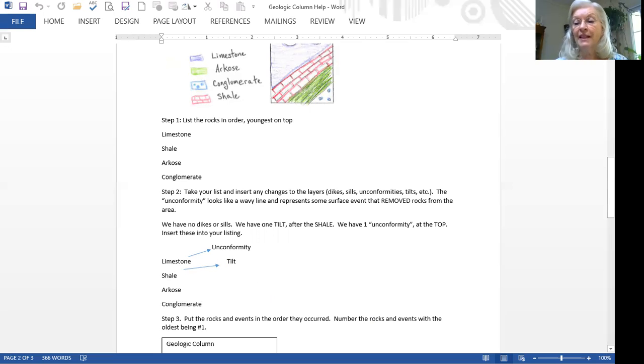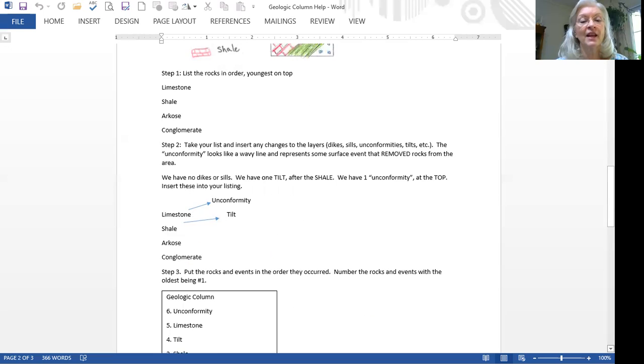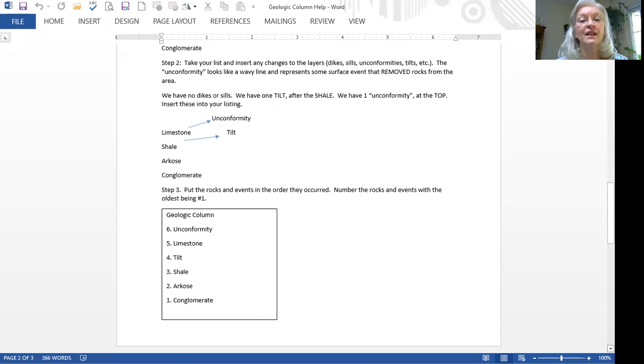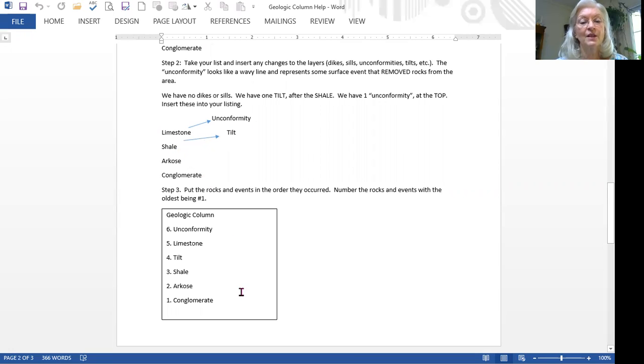And now we can list these layers and events in order. So we would go unconformity, limestone, tilt, shale, arcose conglomerate. And you can see that's exactly what I've done.